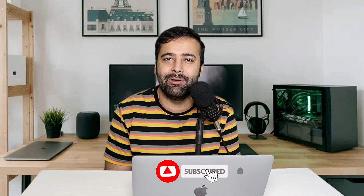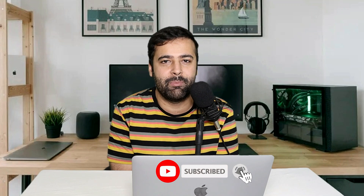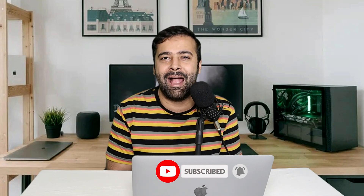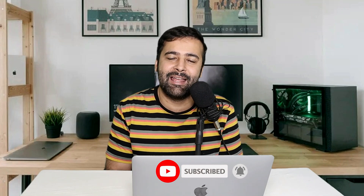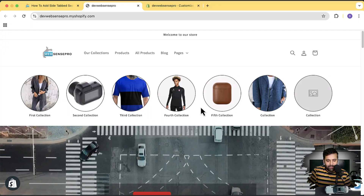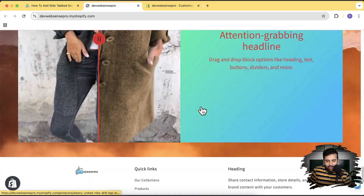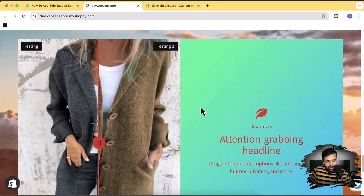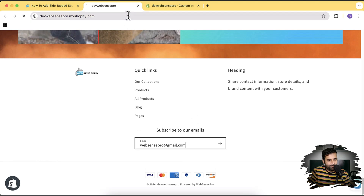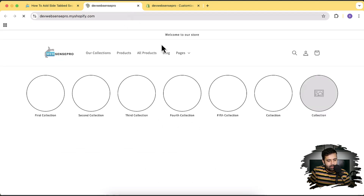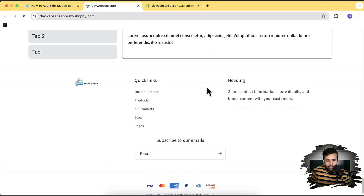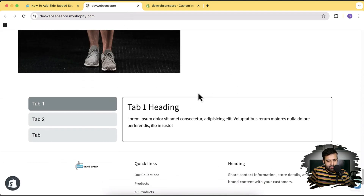If you want to enhance your Shopify store and sell more by adding attractive UI sections, that's my development store and I'm going to show you guys how you can add a tab section which will look like this.